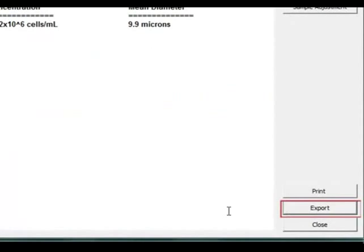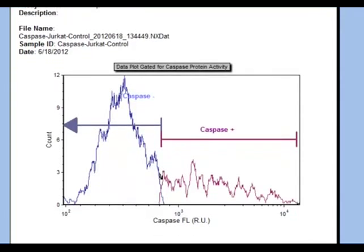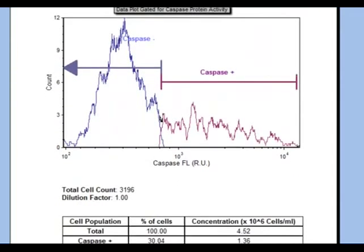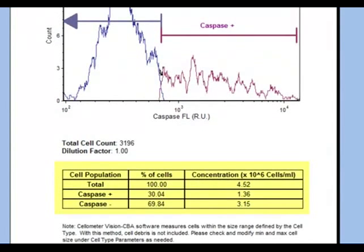Clicking Export brings up the caspase-positive, caspase-negative cell population histogram. The associated data table displays the percent and concentration of cells for each population.